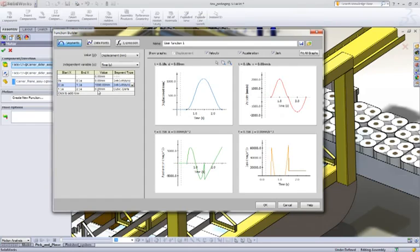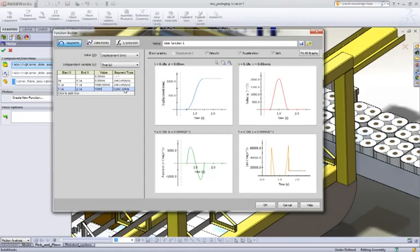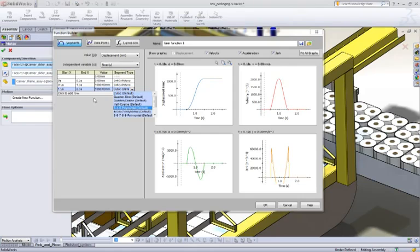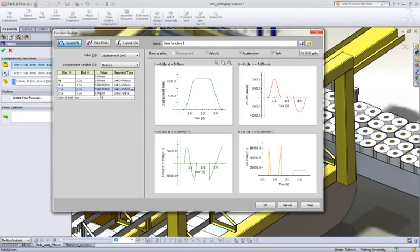And from 1.5 to 2.5, we're going to hold it there. So this is the dwell. And then finally from 2.5 to 3.5, we're going to return back to 0.